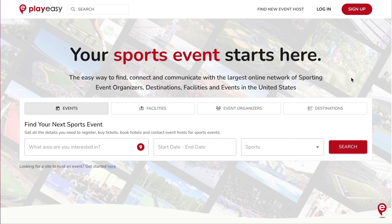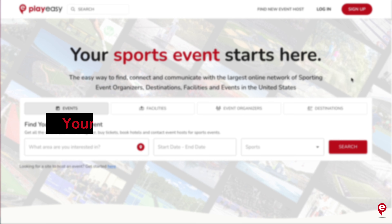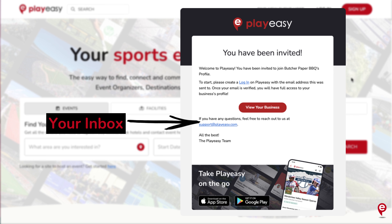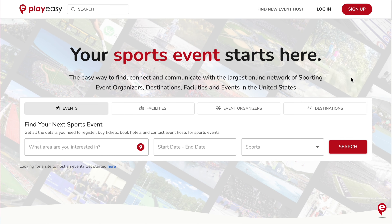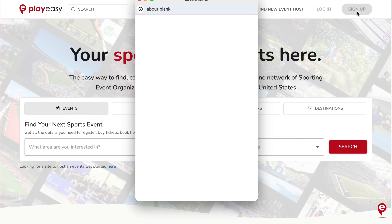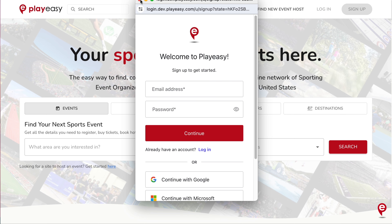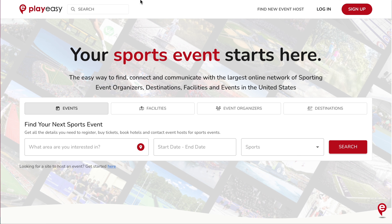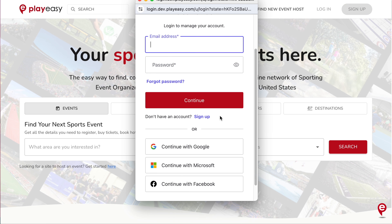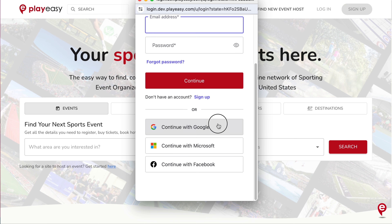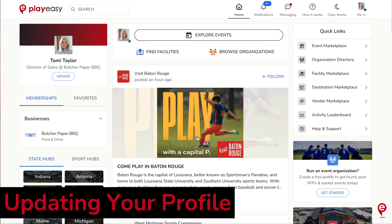First, you will receive a notification that your email has been added as a manager of your local business profile on PlayEasy. To sign up, head to playeasy.com and click Sign Up on the top right. Once you sign up, you will be able to log in and have full access to your local business profile. To access your business profile, head to playeasy.com and sign into the platform.